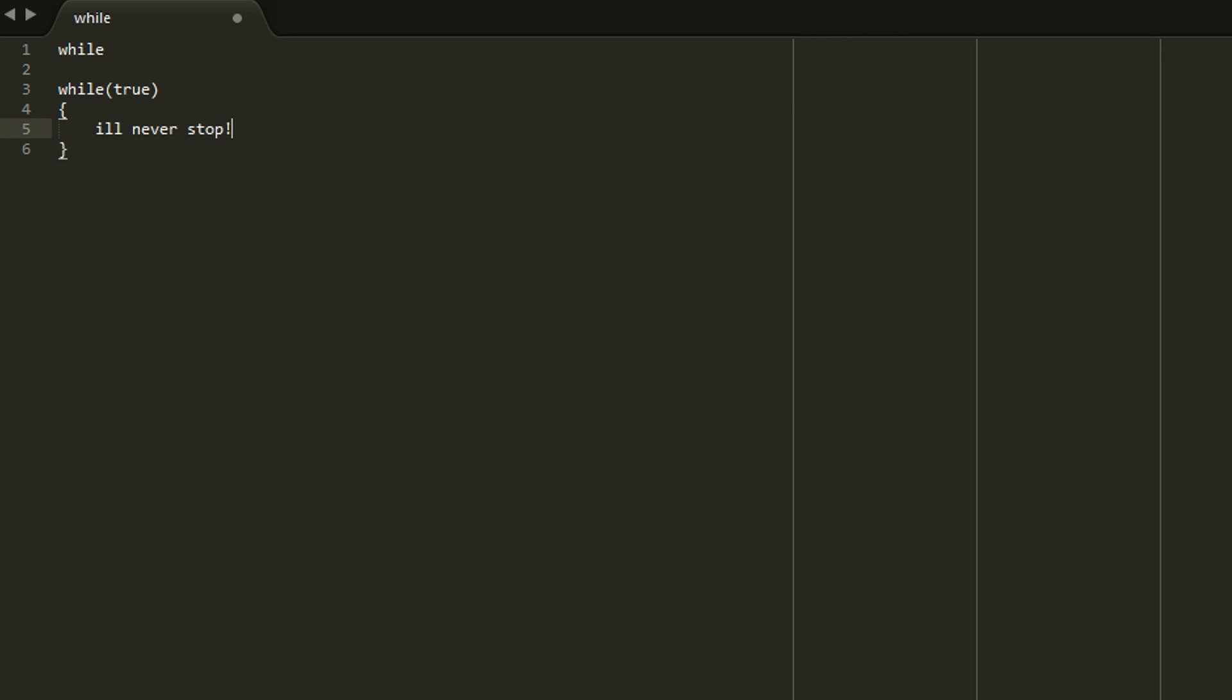But a lot of the time while loops are used kind of like for loops. So you can initialize the variable above and say int x equals 0. And then you'll have while X is less than 5. And then you'll have console log x. And then at the bottom instead of not putting anything you'll put X plus plus. And that's the same thing as the for loop.